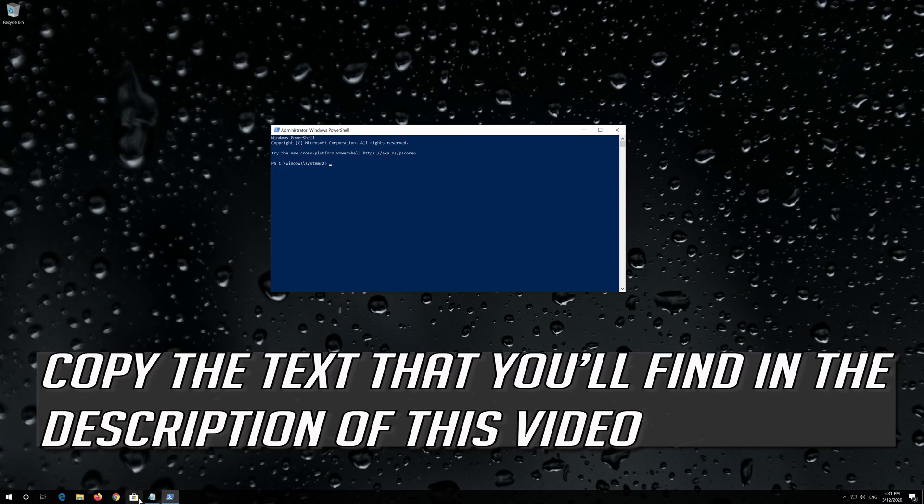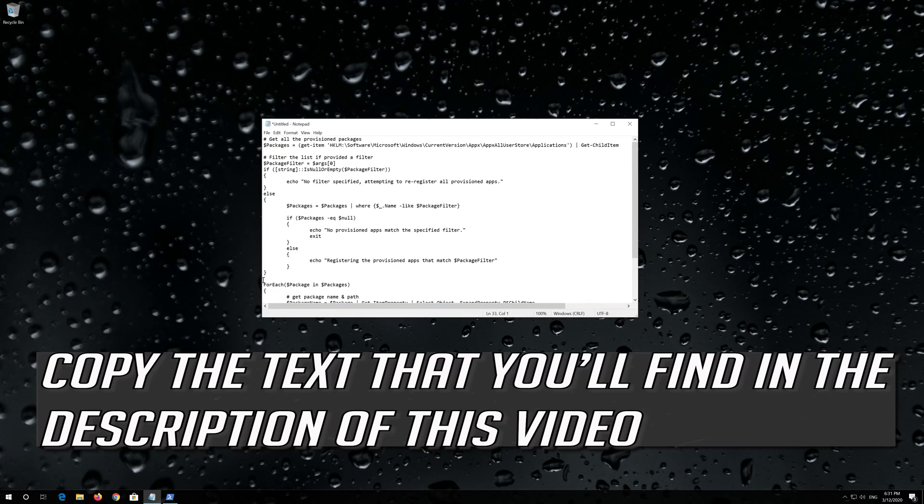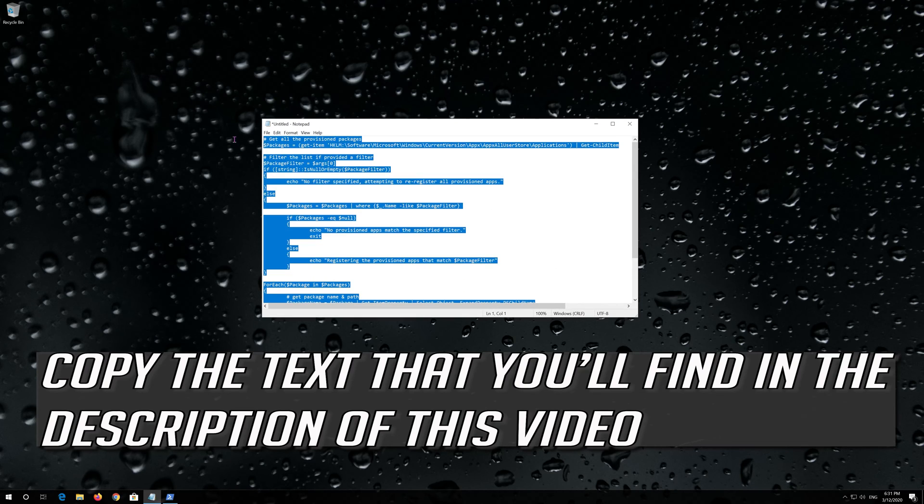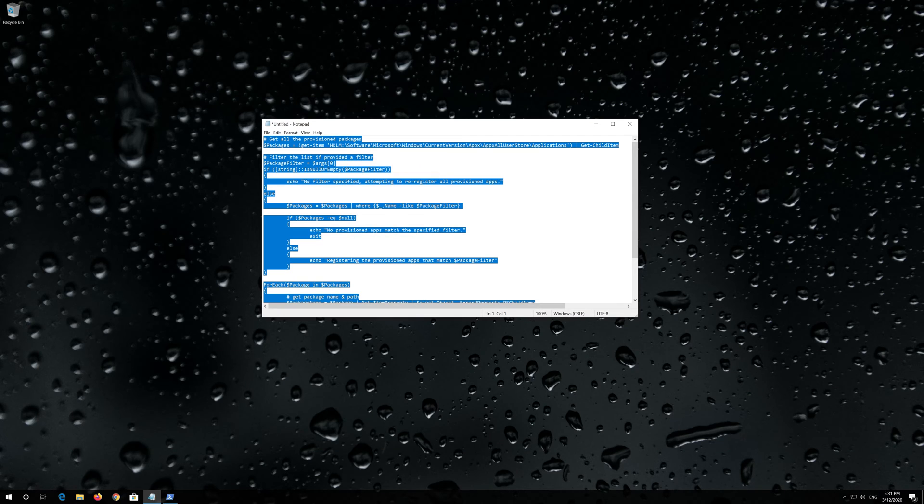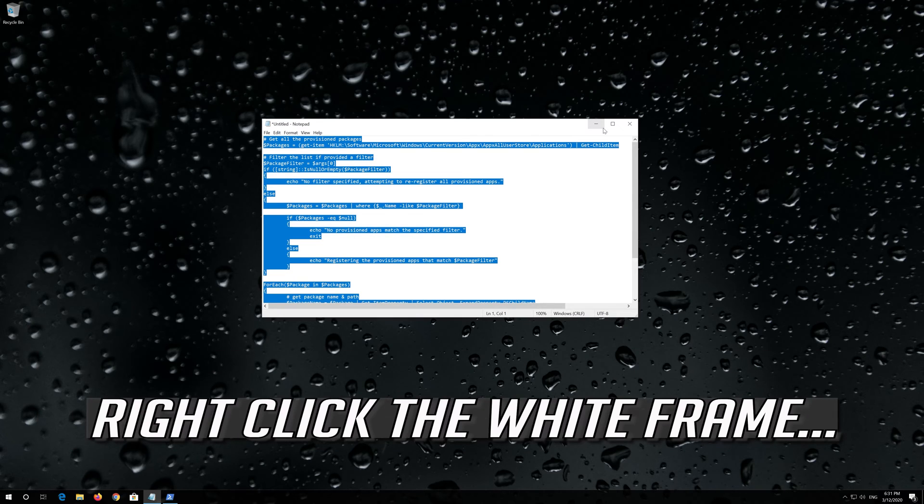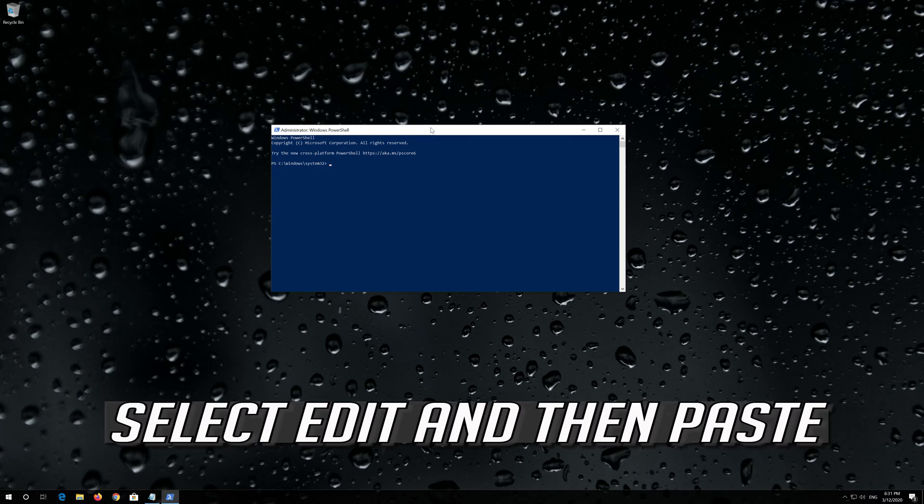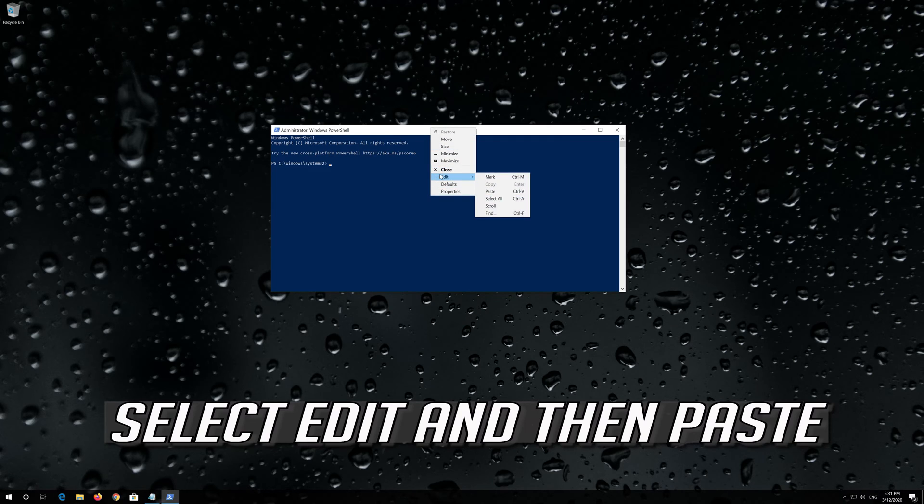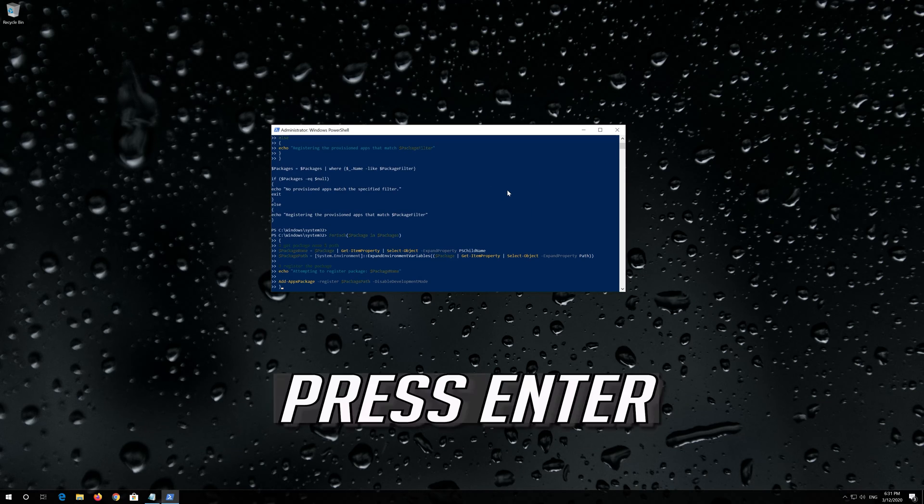Copy the text that you'll find in the description of this video. Right-click the white frame, select Edit and then Paste. Press Enter.